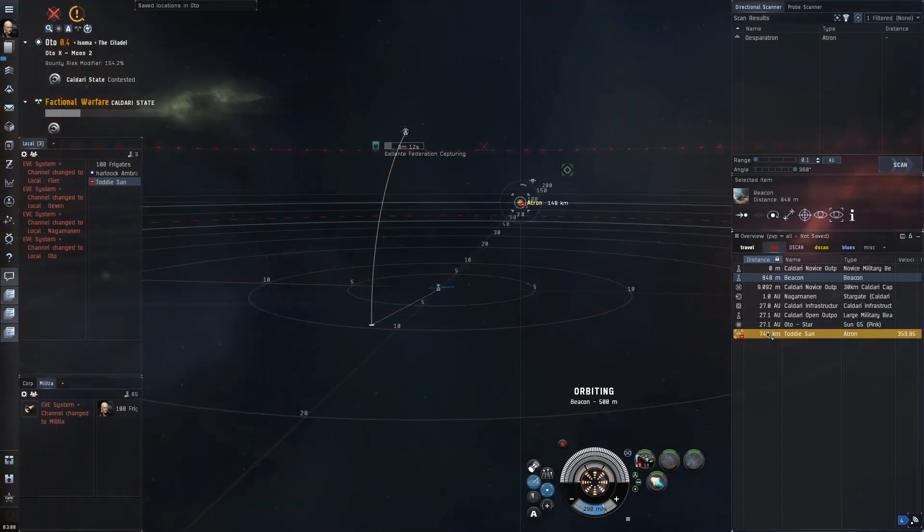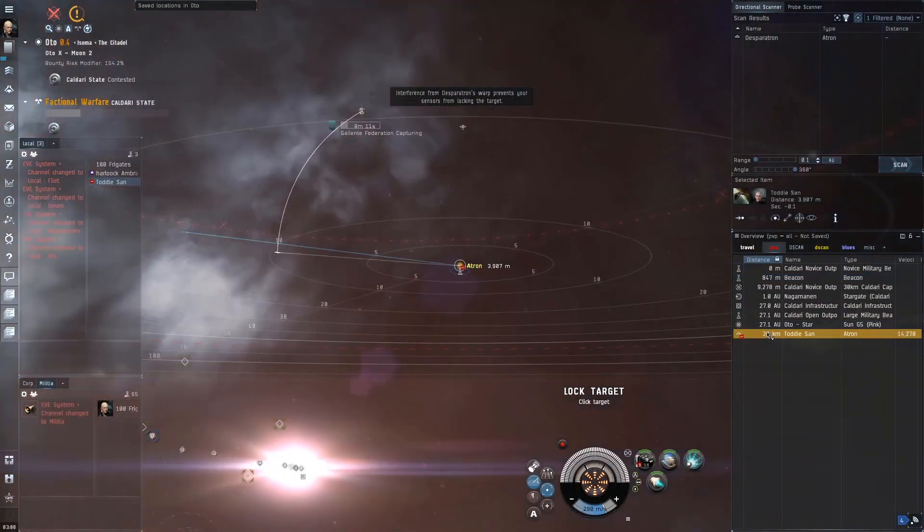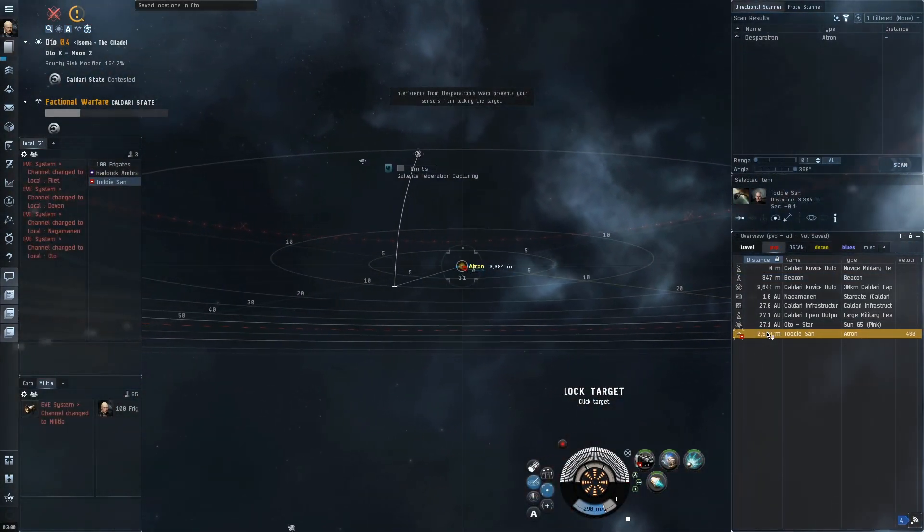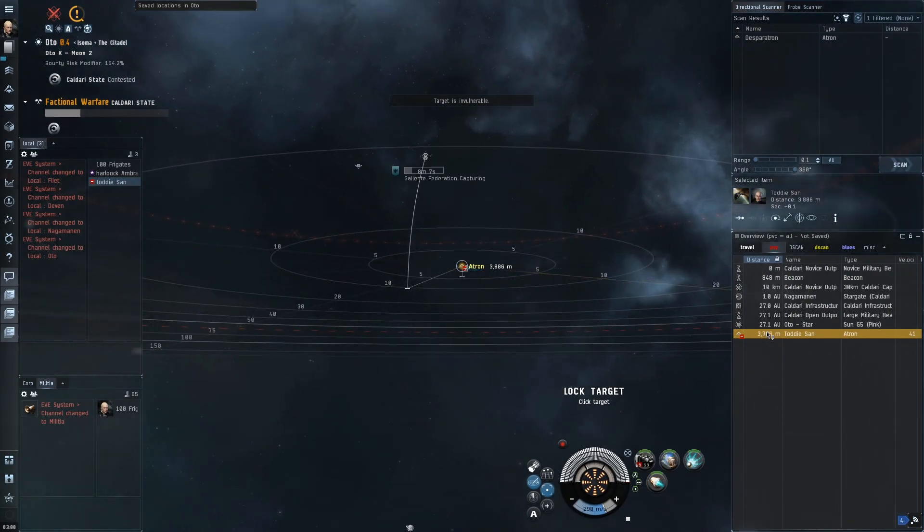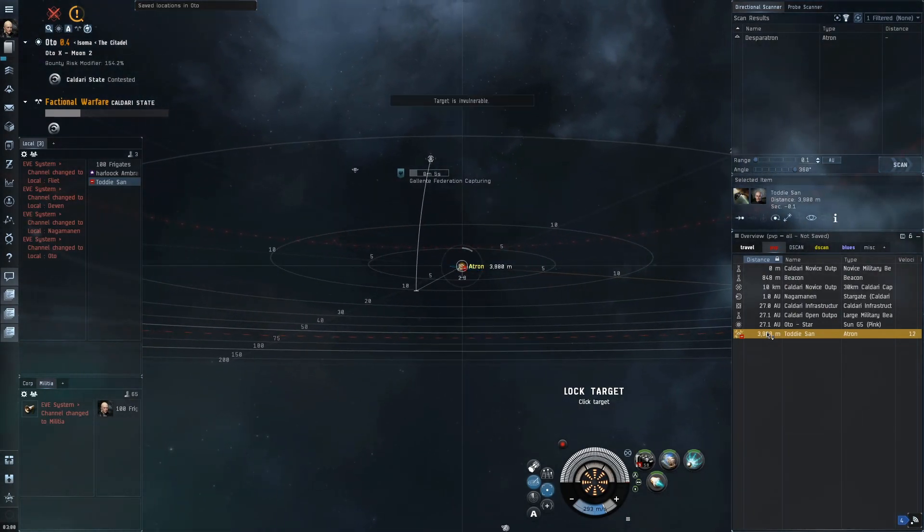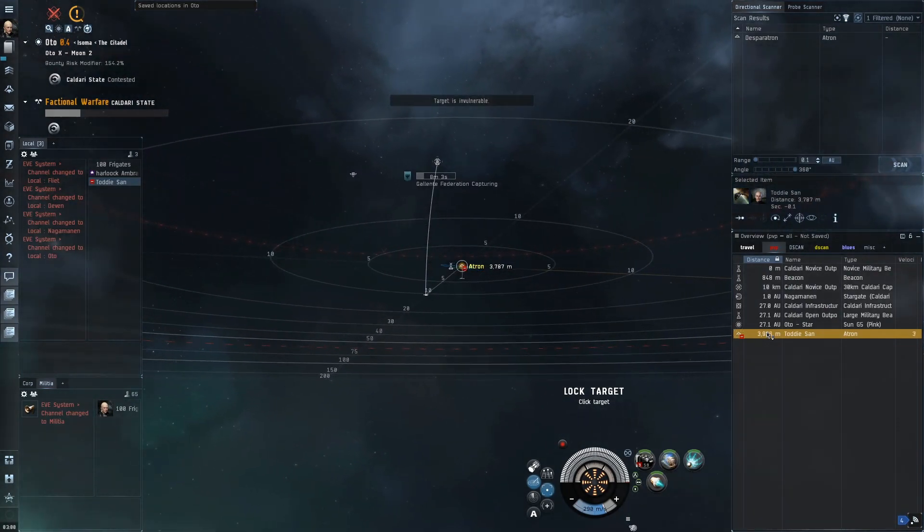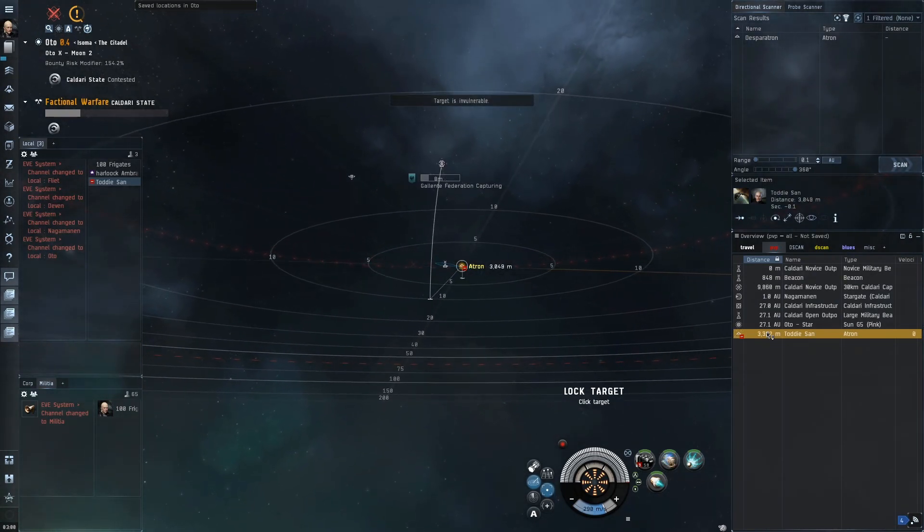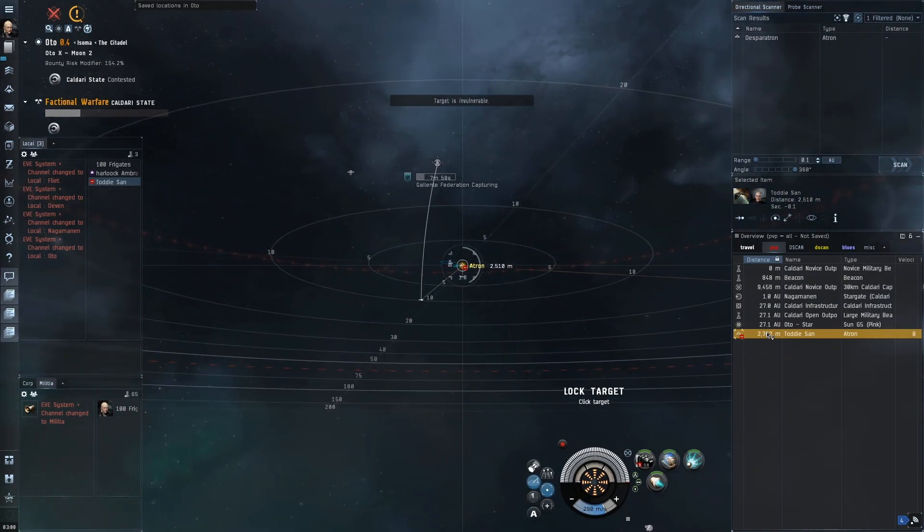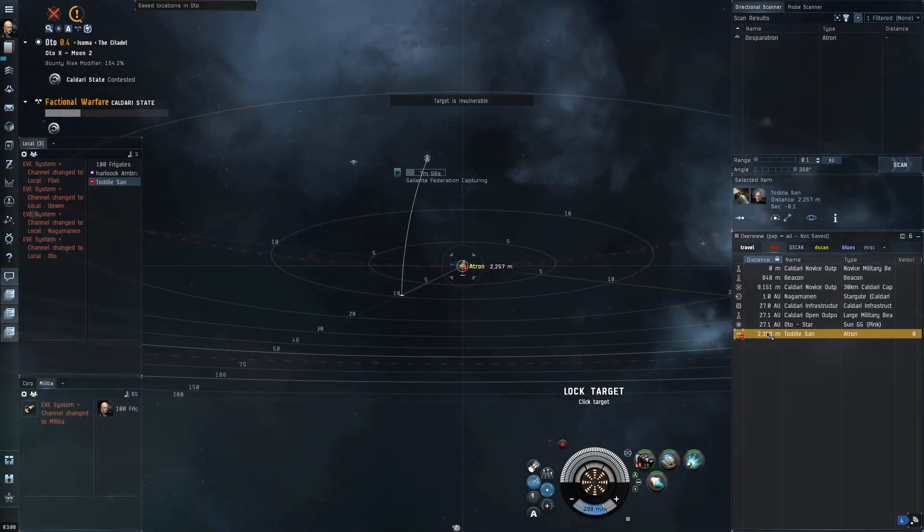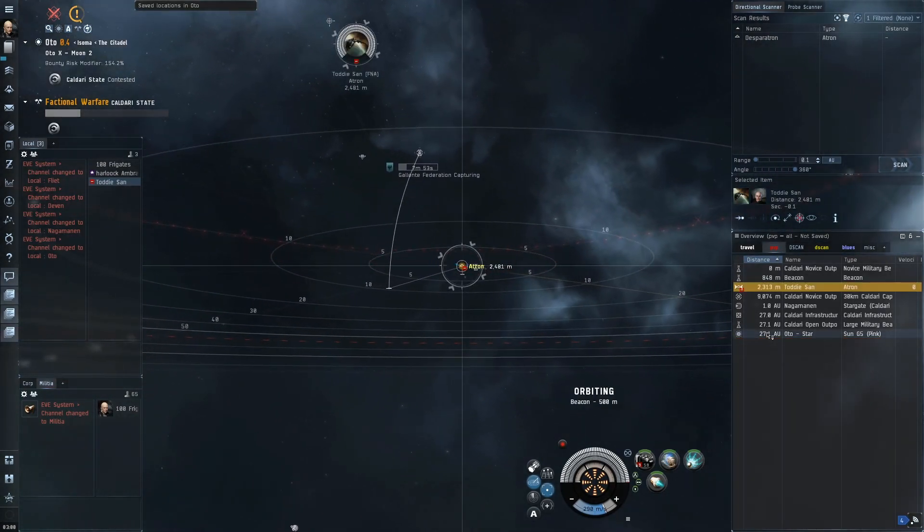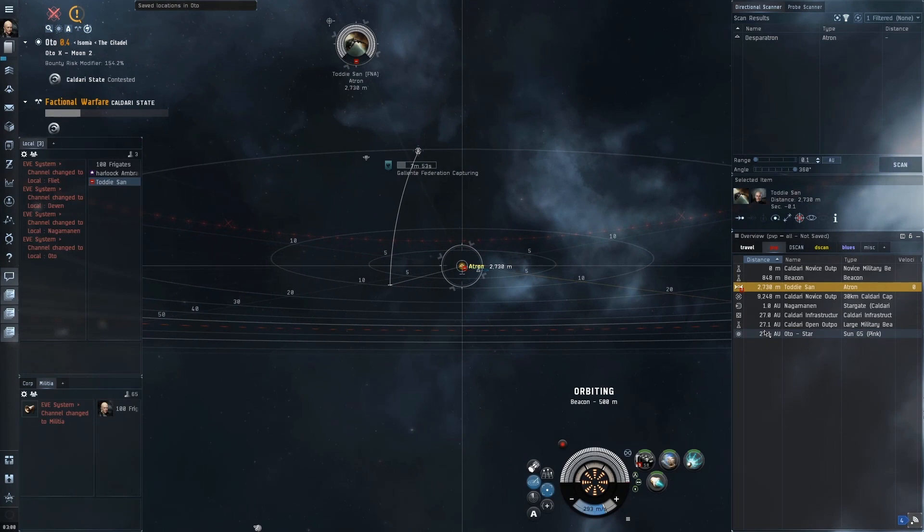I'm going to hold down control and as soon as my target lands I'm going to click on him in the overview. The first lock fails and my pre-activated guns are no longer pre-activated—everything's turned off now because of the failed lock. I continue to try but I'm getting this 'target is invulnerable' message.